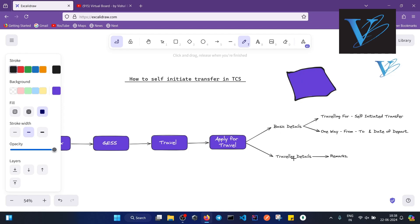In the first column, basic details, you have to fill two things. The first one is 'traveling for', which is a dropdown, and you have to select 'self-initiated transfer'.